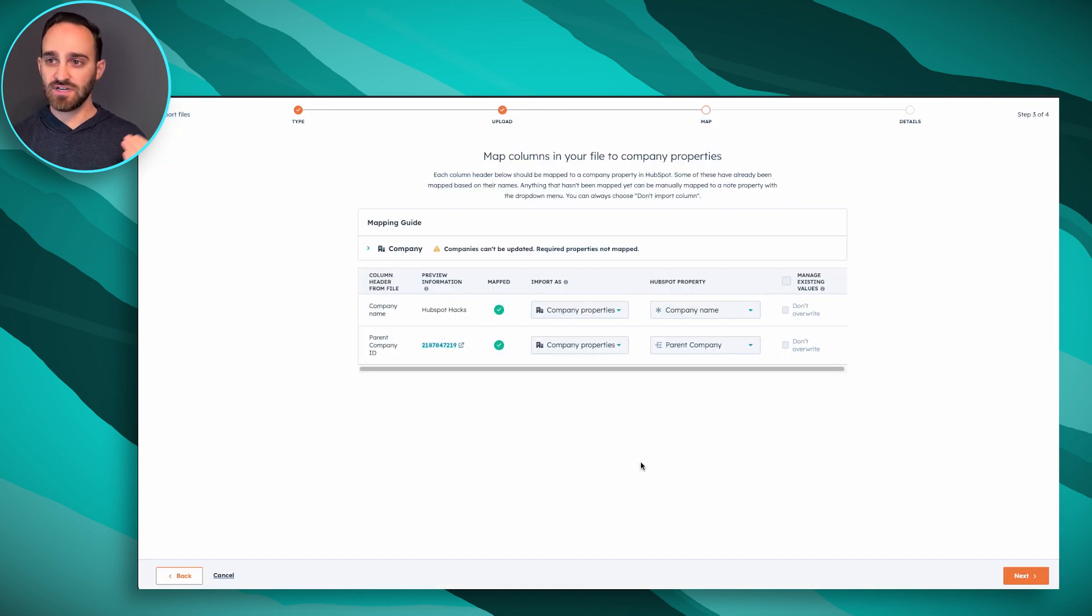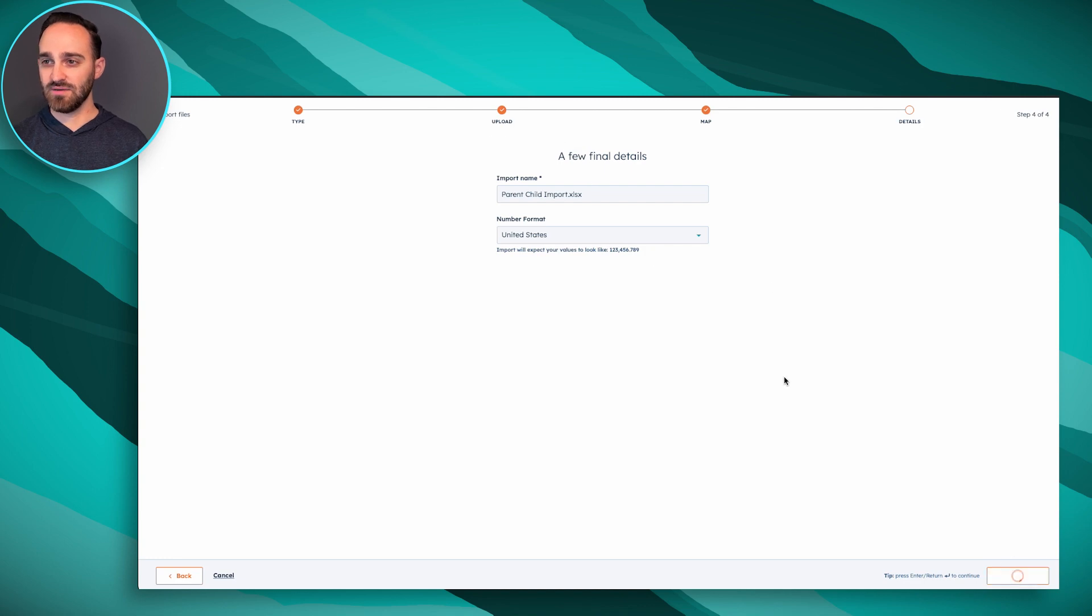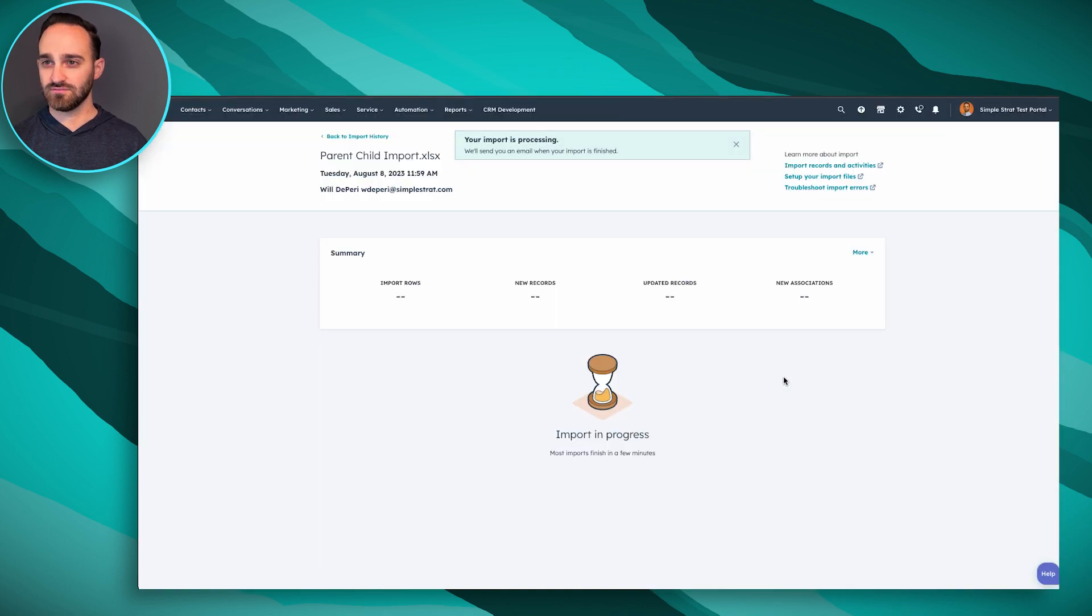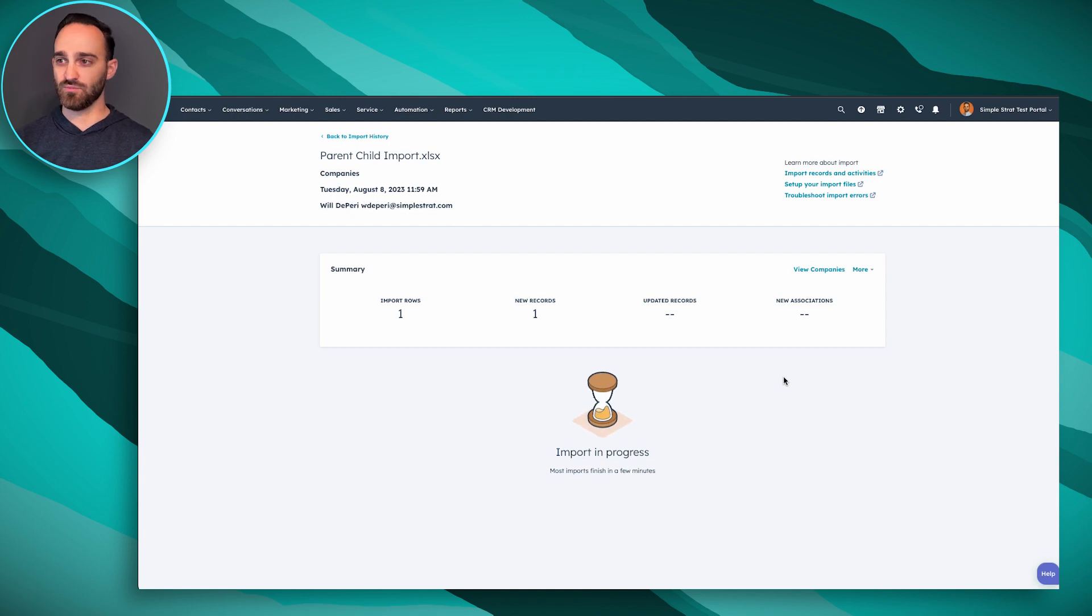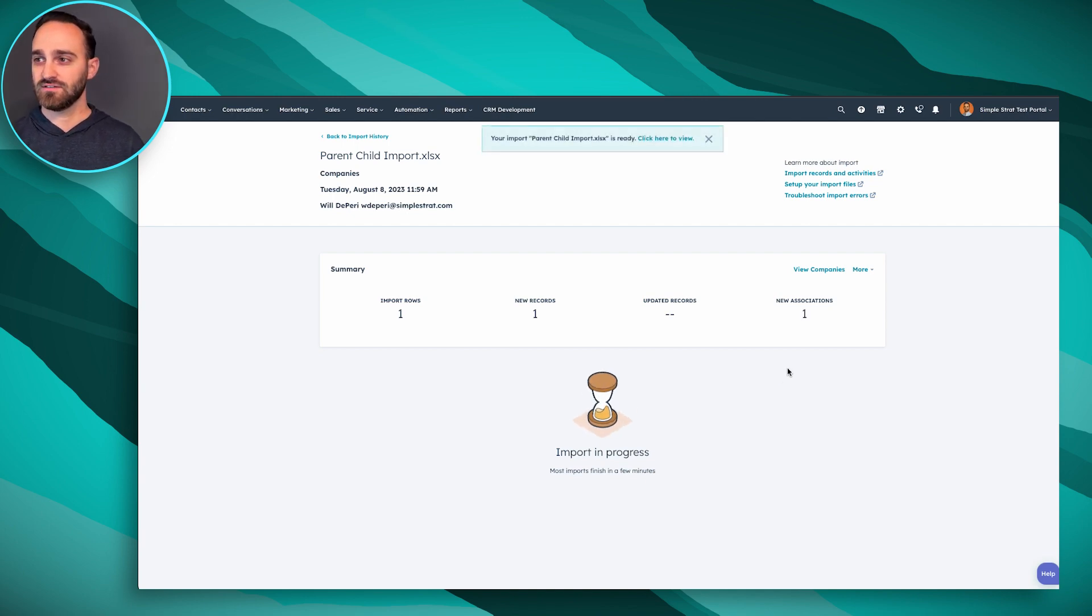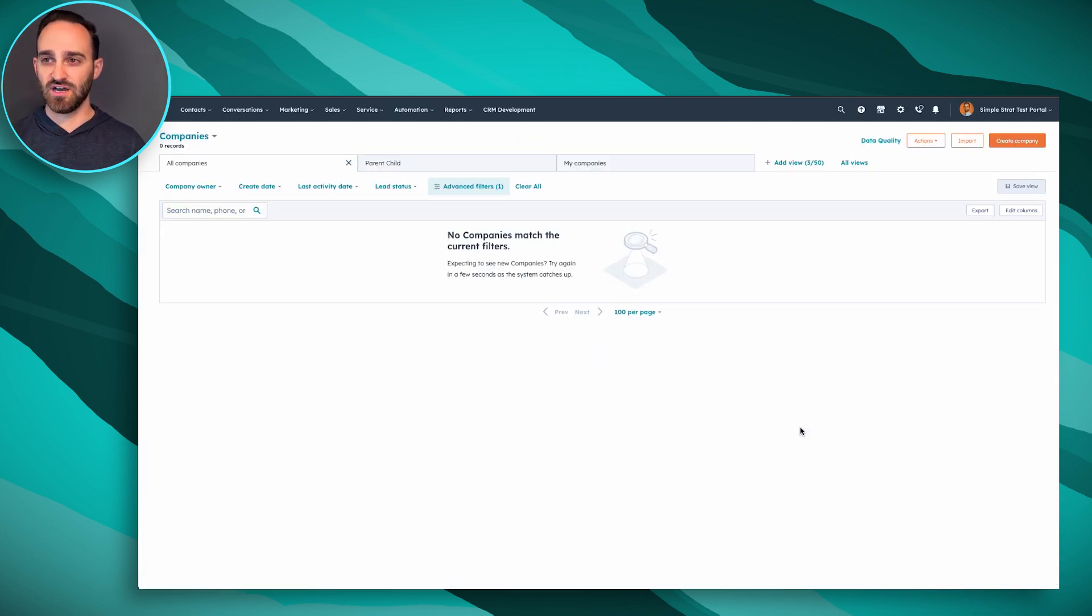Once I double check everything, I can click next, confirm my import, finish it. Because it was one record it went through pretty quick, and then I can view the companies that I just imported.